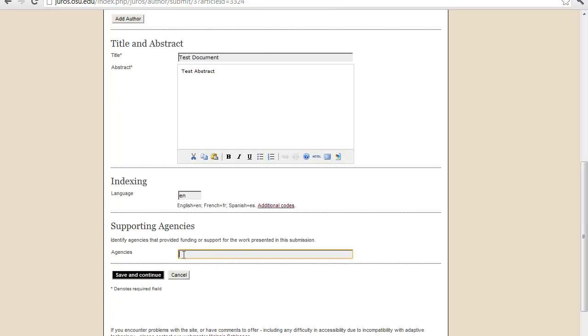If you have any agencies that provided support or funding for the work, you can type them down here. Other than that, you can click save and continue.